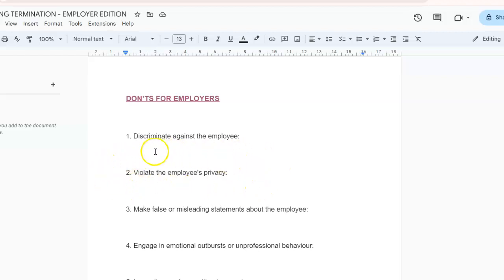Number two: don't violate the employee's privacy. Do not share confidential information about the employee with anyone who doesn't have a need to know. You also need to ensure that you respect their privacy during and after the termination process.